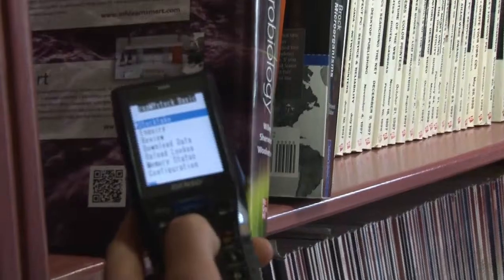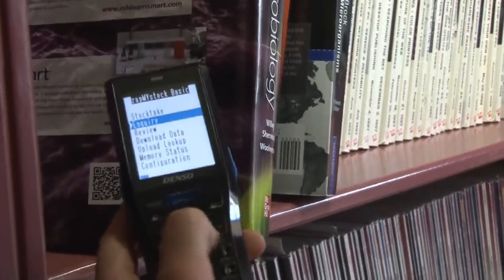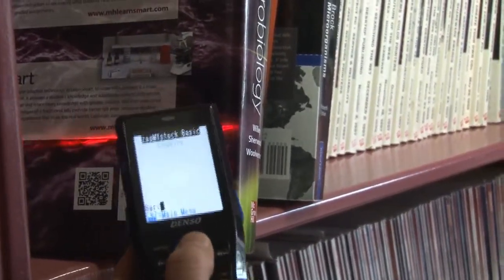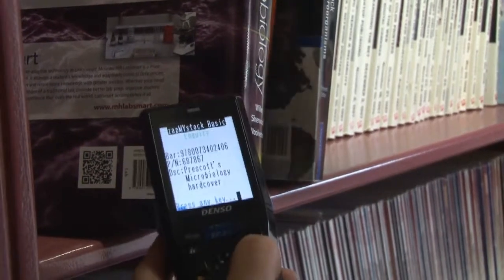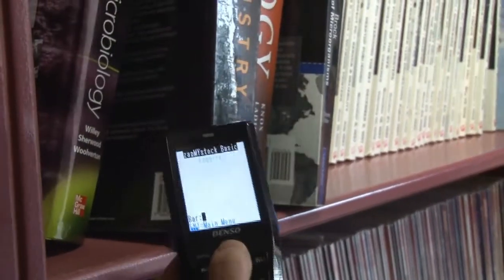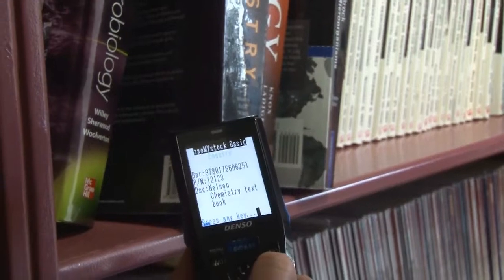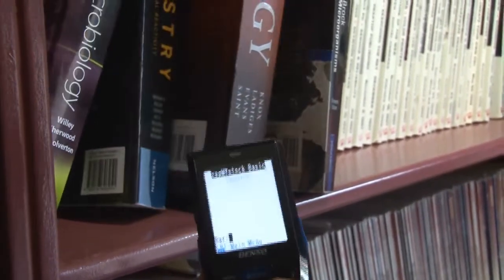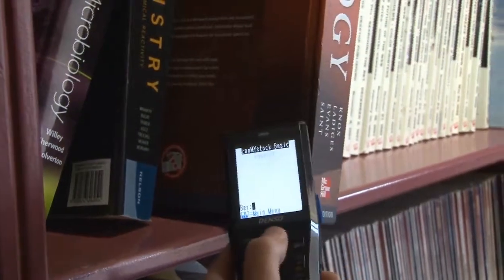Let's have a look at this in operation. Here firstly, we are inquiring, so we are scanning an item, and are presented with the item description. So this is not counting anything yet, it's just verifying the item identity based on its barcode.